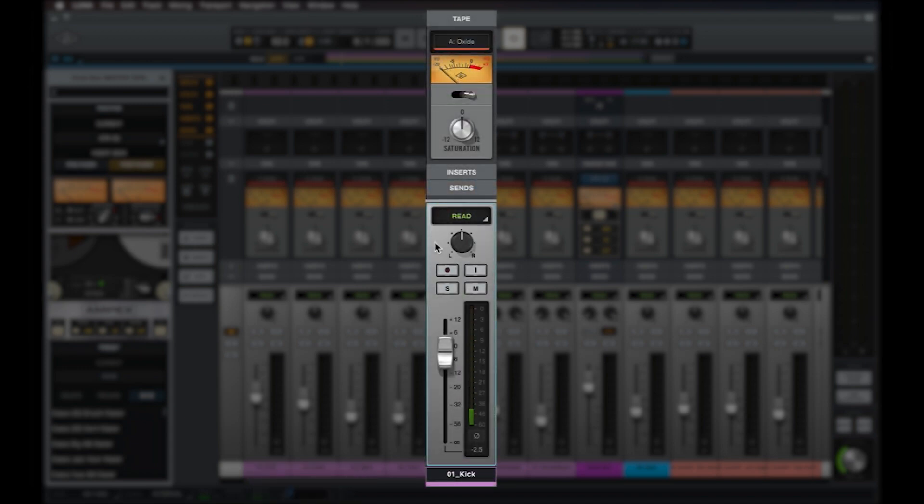Note that tape extension processing is only applied during playback, so you won't hear the tape sound or see the tape meters move when monitoring input signals.